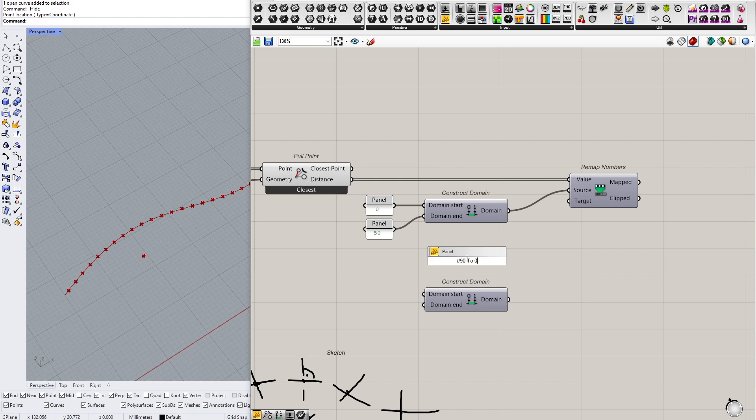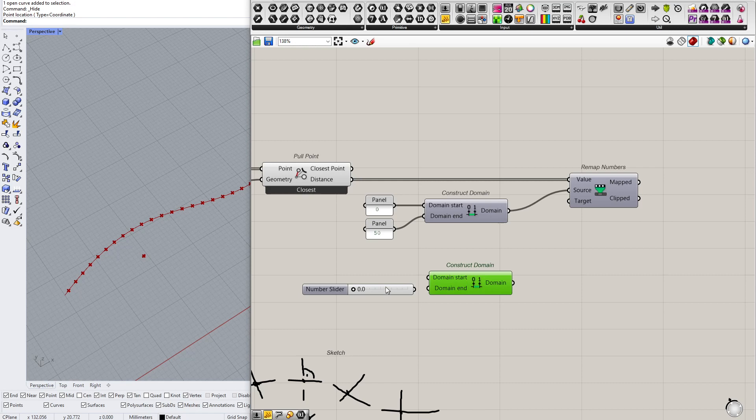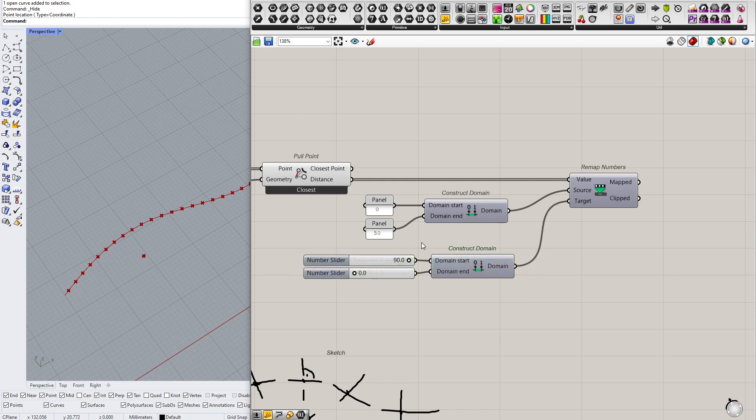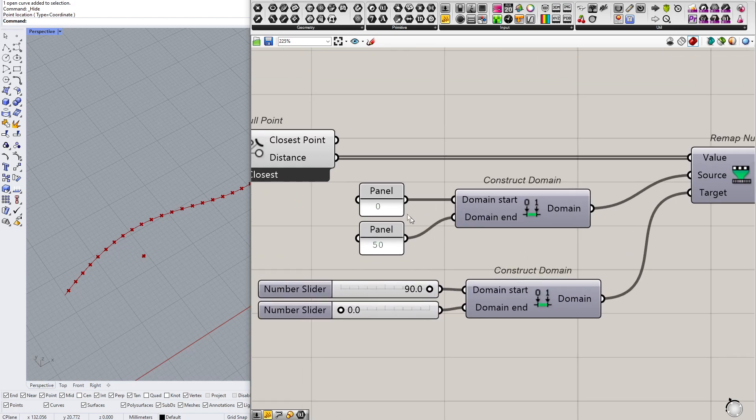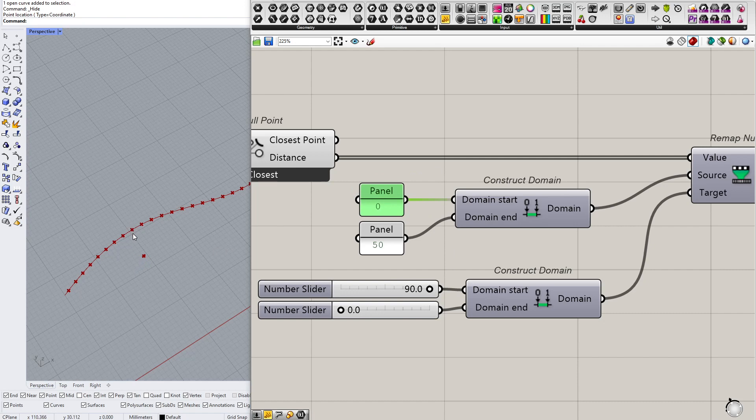I will use construct domain because I might switch the order. So construct domain, first slider 90, the second slider zero. Why? Because distance zero would rotate, so if the attractor was on any of those elements then this element should rotate by 90 degrees.